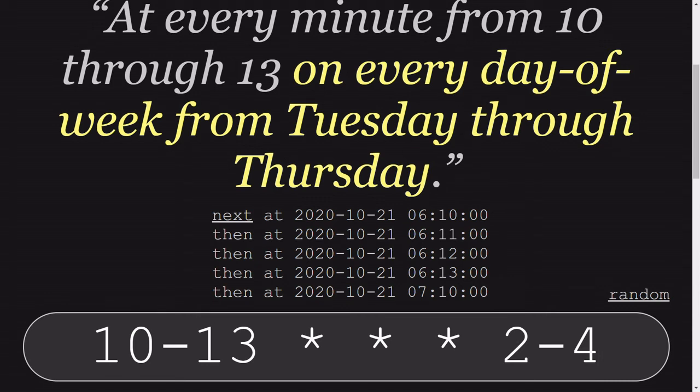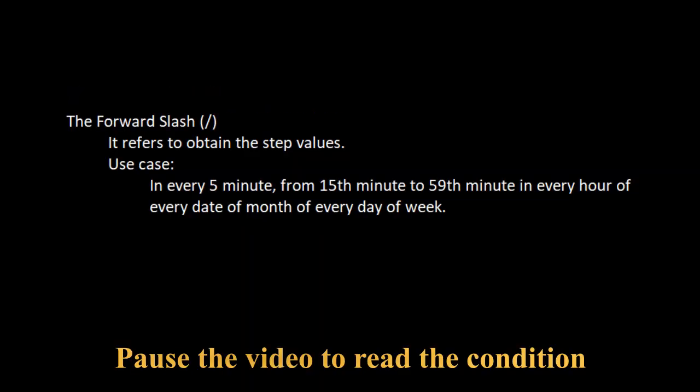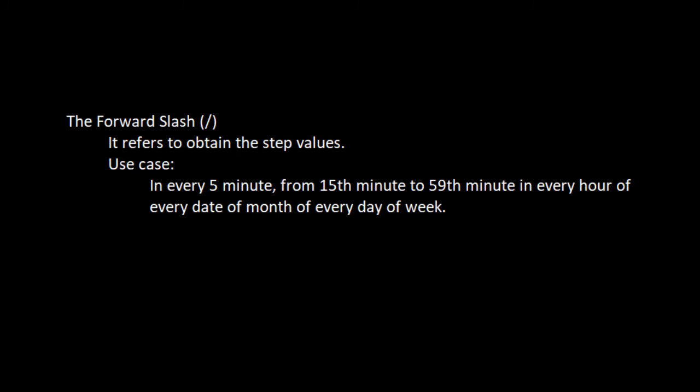Now let's move to the last one, which is going to be a forward slash. Forward slash is used to obtain the step values, which means whatever I write after forward slash, it will slash and make the steps of the minute or whatever the value which we are going to give.